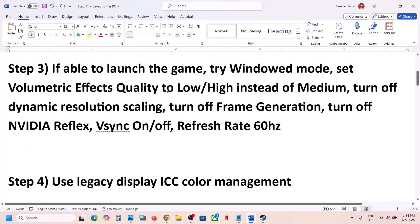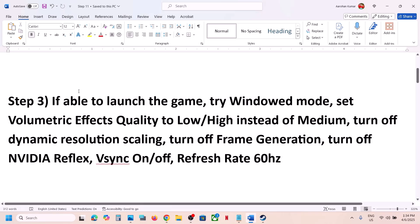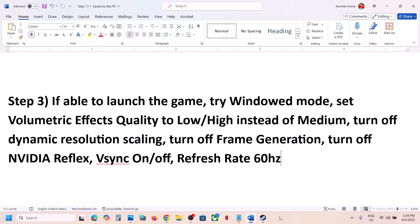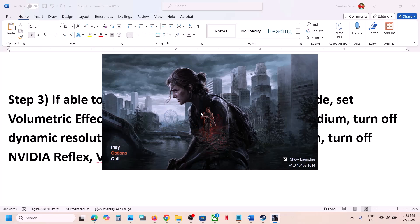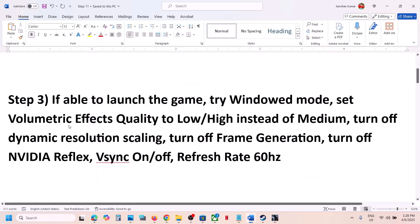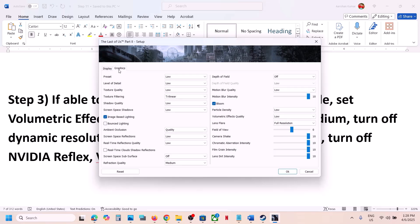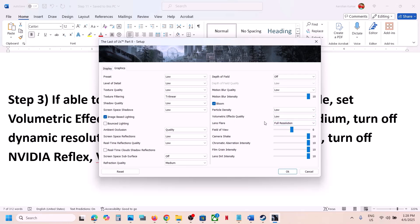If you can launch the game, try window mode and set volumetric effects quality to low. Go to Options, select window mode — this has worked for many players. If you cannot launch the launcher or game at all, skip this step. Otherwise, go to Graphics and find the volumetric effects quality option. If it's set to medium, try low, or you can even try high. Set it to low and then launch the game and check.